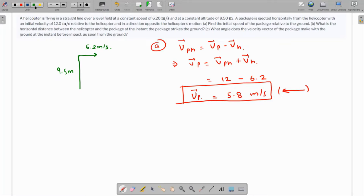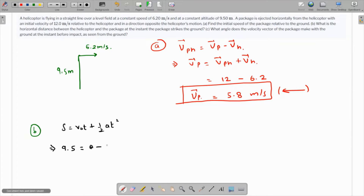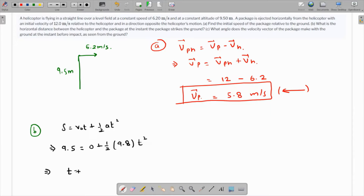For part B, what is the horizontal distance between the helicopter and the package when the package strikes the ground? When the package strikes the ground it covers a vertical displacement of 9.5 meters, and the initial vertical velocity is 0. Using s = v₀t + ½at²: 9.5 = 0 + ½(9.8)t², giving t = √(9.5 × 2 / 9.8) = 1.39 seconds.